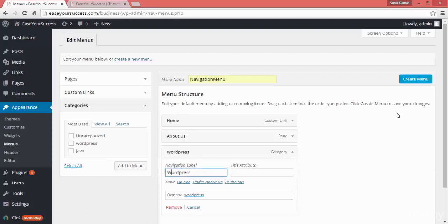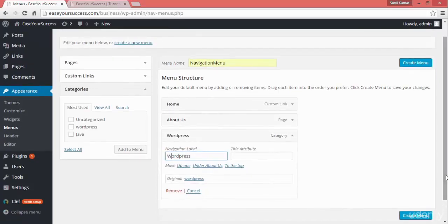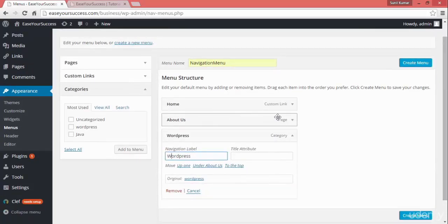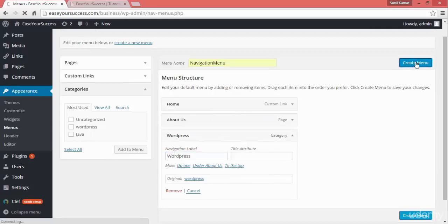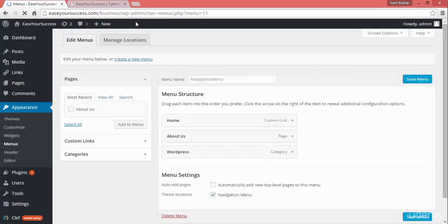Now we have three links: one is a custom link, one is our page link, and one is the category link. Let's create this menu — click on Create and the menu will be created with these three options. Then we have to go to Manage Locations.